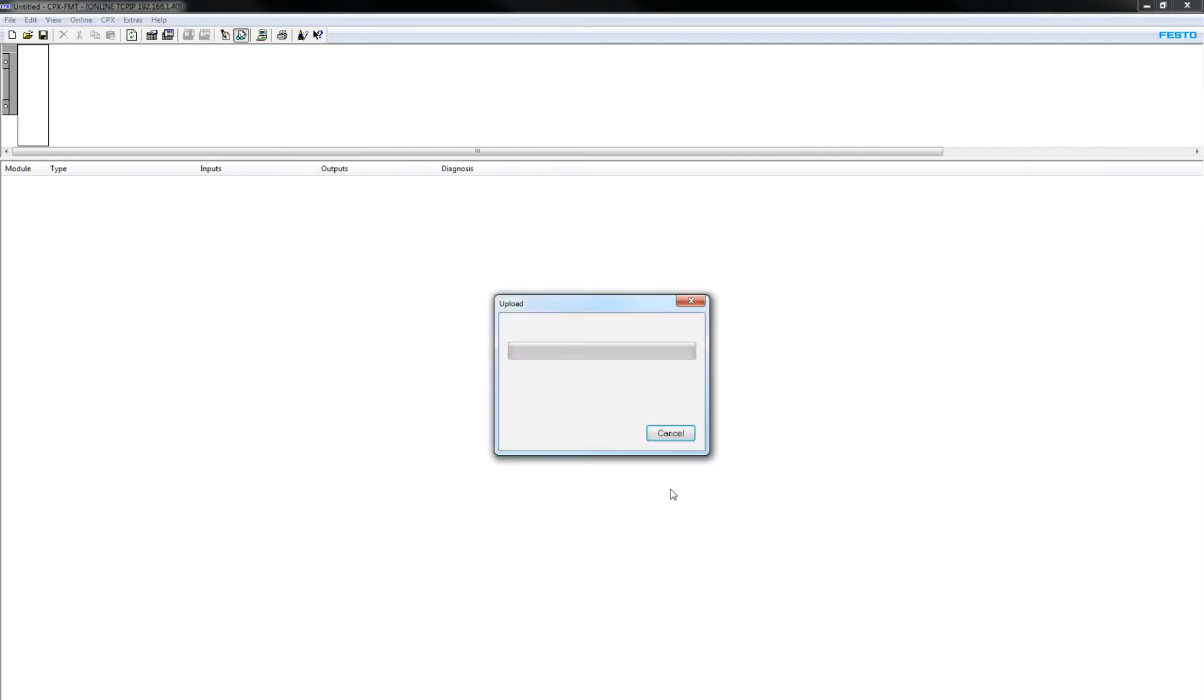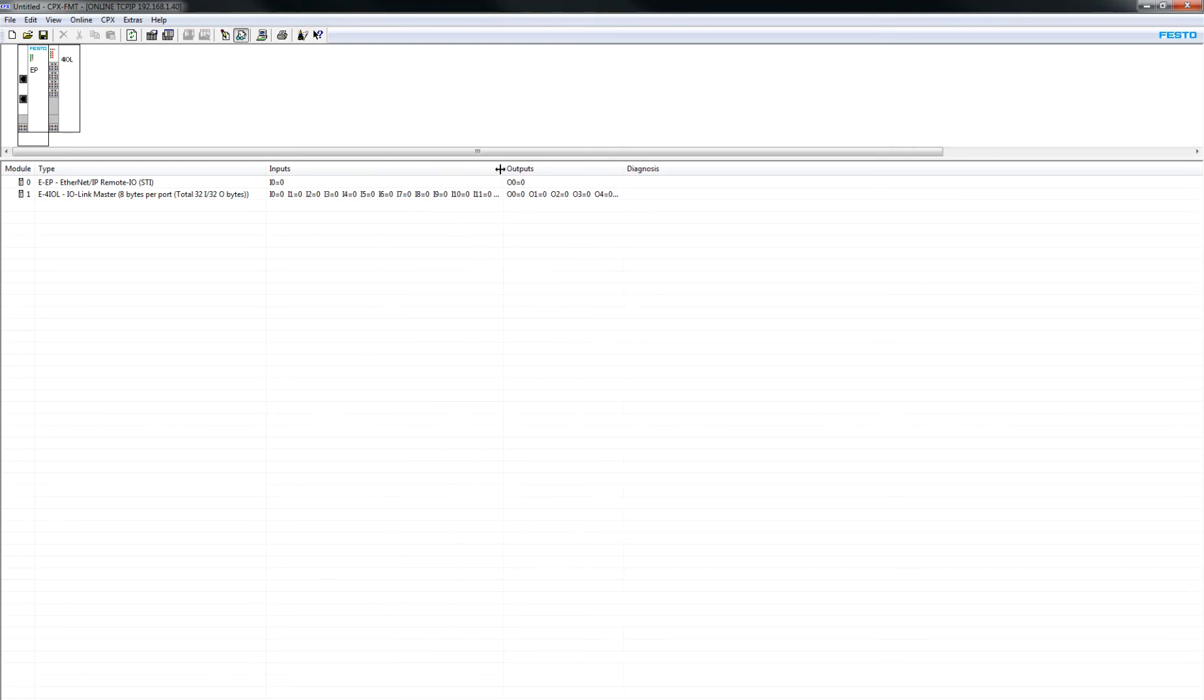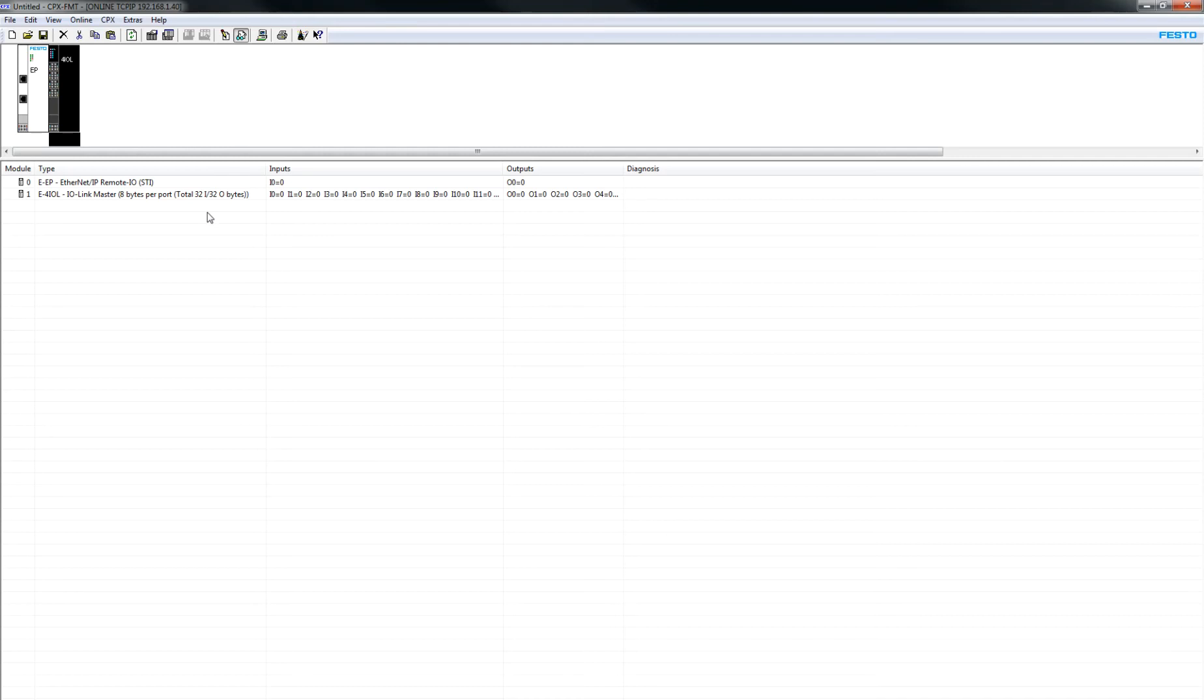Next, next, and now we're going to scan it. So we're now online, and we've got EP module and the 4-O-I-L.